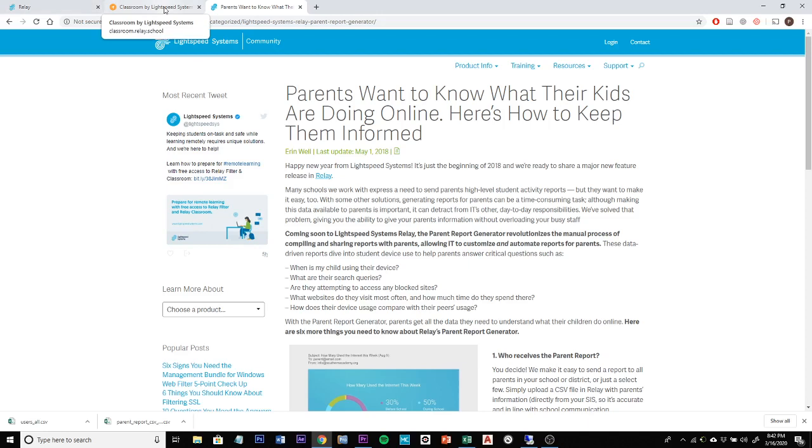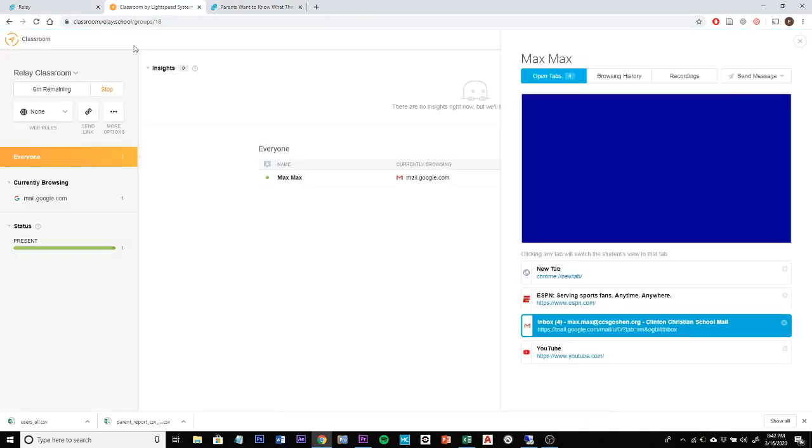The next portion of this is going to be related to our classroom management. This is where we can see live in real time what your student is doing on their computer. Again, this is a layer of accountability and monitoring so we can keep students on track.